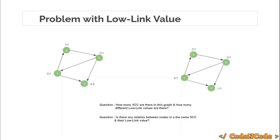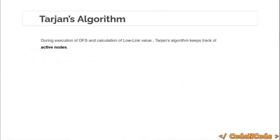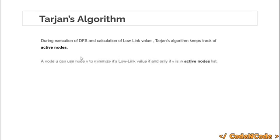Tarjan suggested that we can impose certain restrictions on nodes when calculating low-link values. During DFS and low-link value calculation, Tarjan's algorithm keeps track of active nodes. If a node wants to minimize its low-link value using another node v, then v must be in the active node list. I'll explain the implementation details with an example.